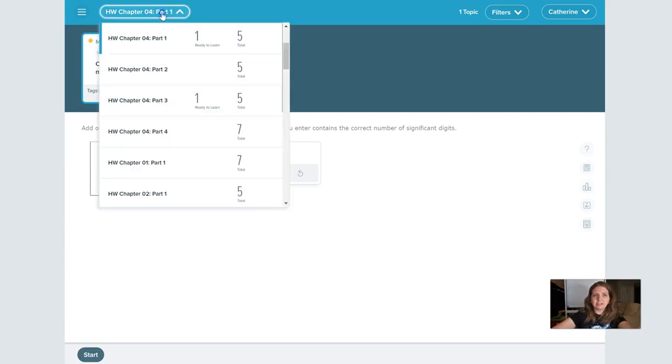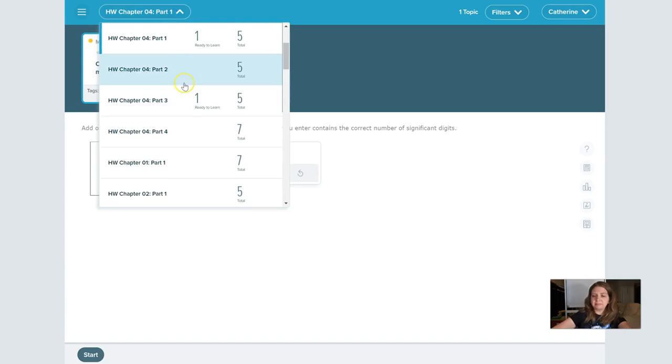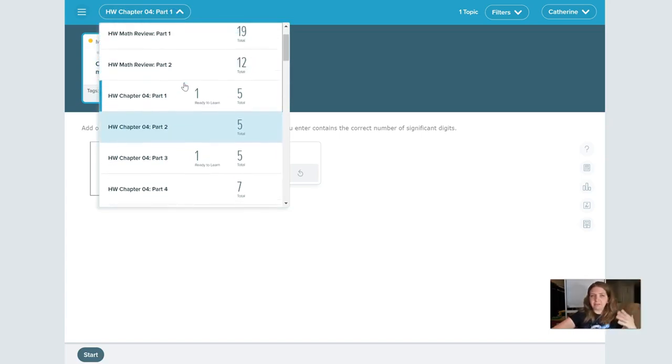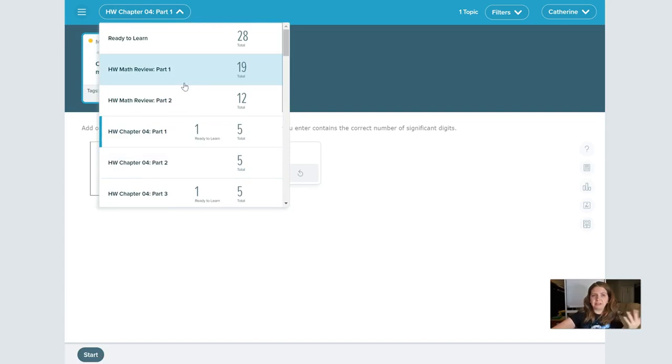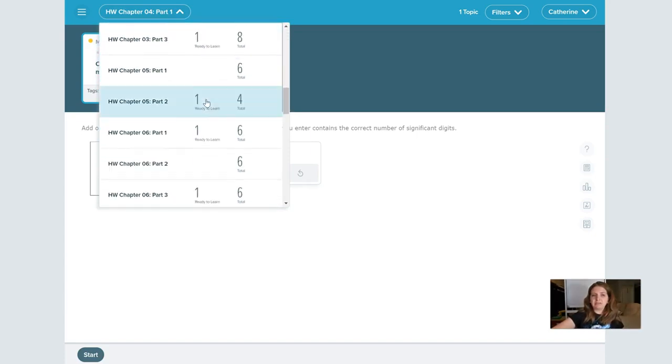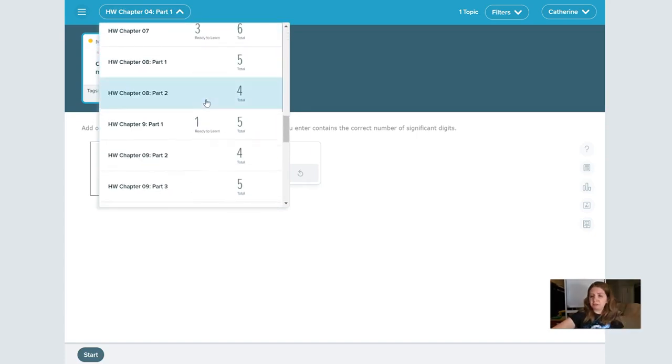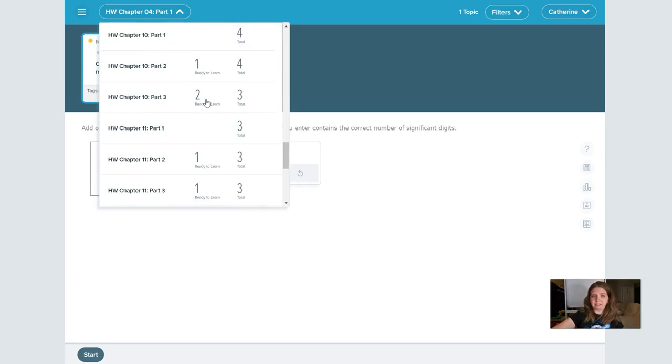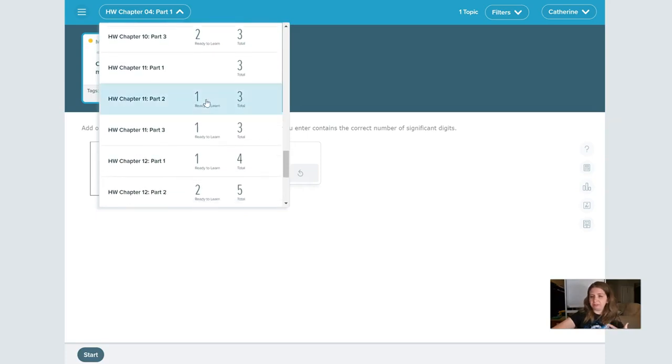I can click up here where it has the objective title, and that's going to drop down another menu that allows me to navigate backwards to any past due objective or navigate to any future due objective of my choice.